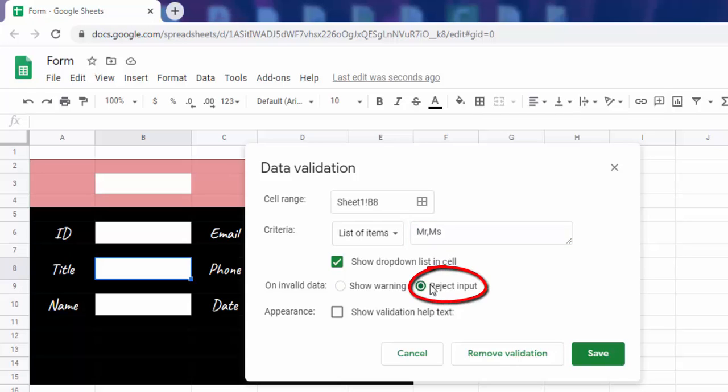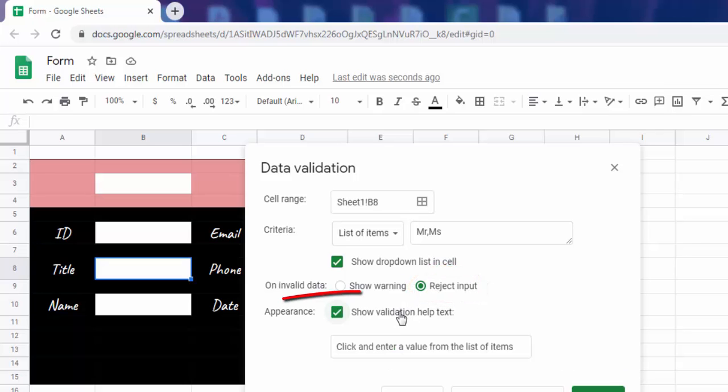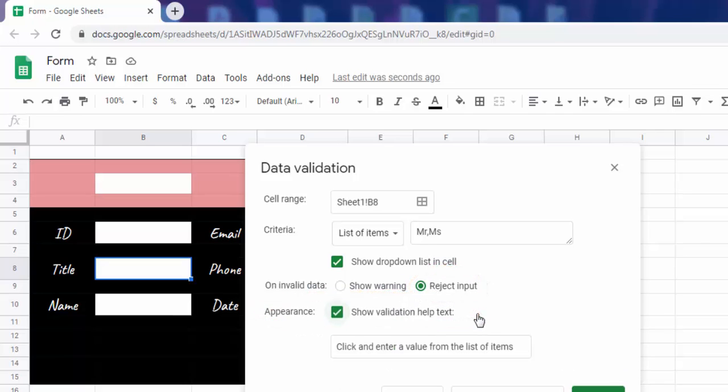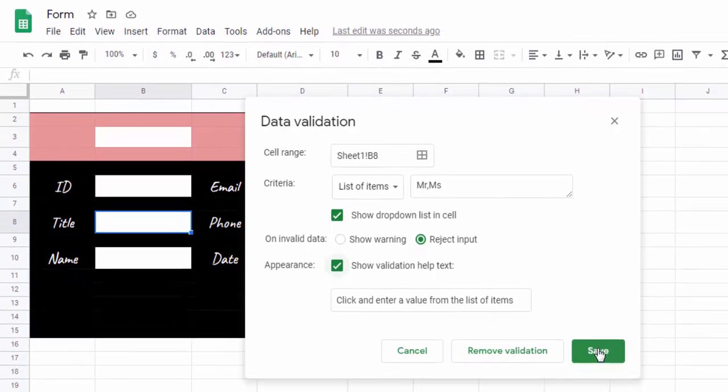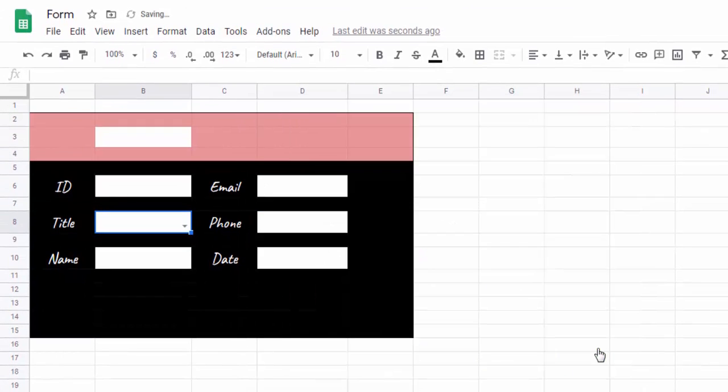If you want people to only enter items from the list, choose reject input. Check this box to display the validation help text. Save.